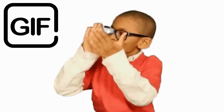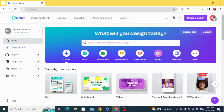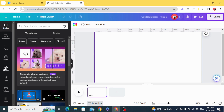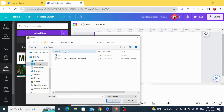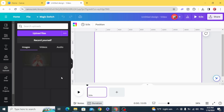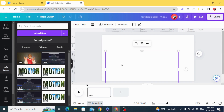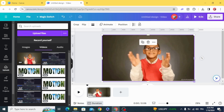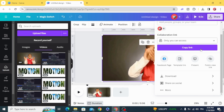Today I'm going to show you how to remove the background from a GIF image. Go and open a video project, go to uploads, upload files and choose your GIF, drag it to the timeline, and resize it to fit the screen.